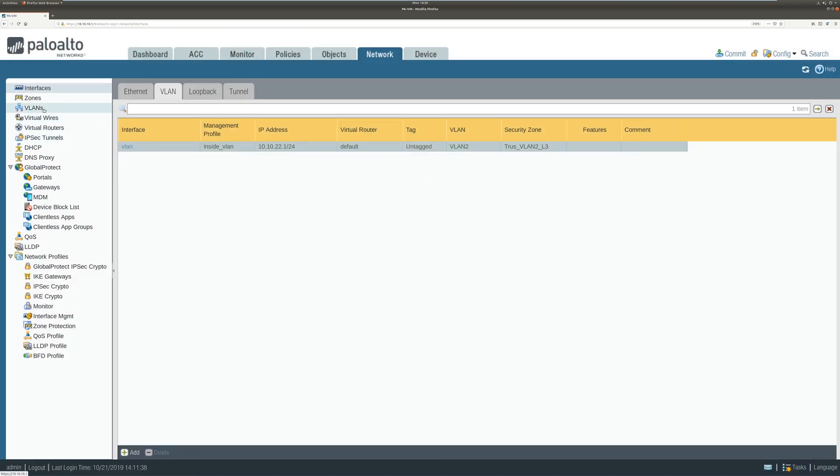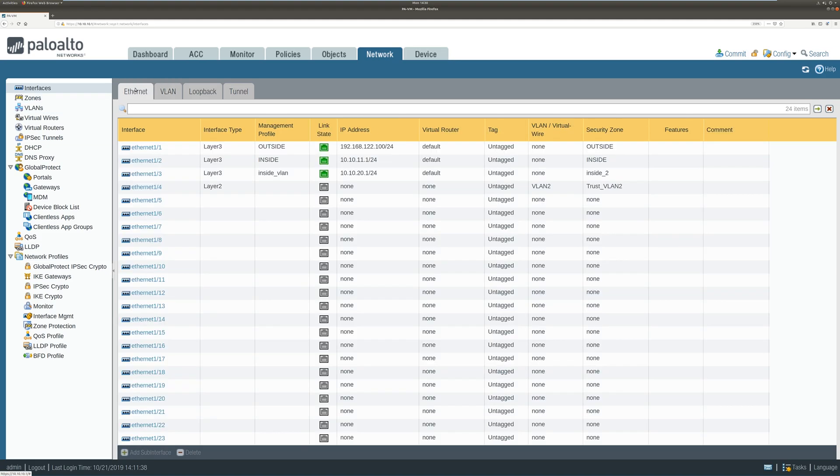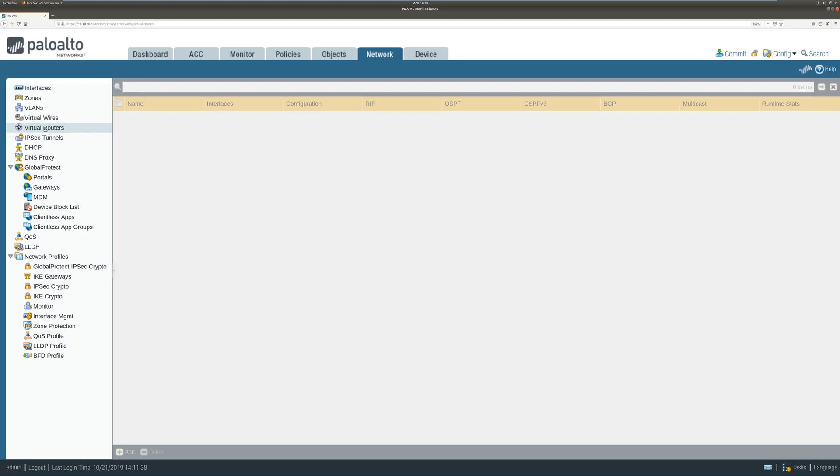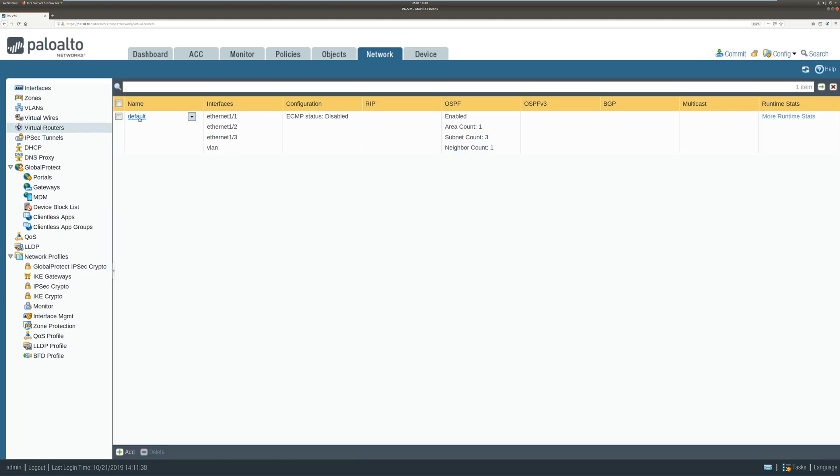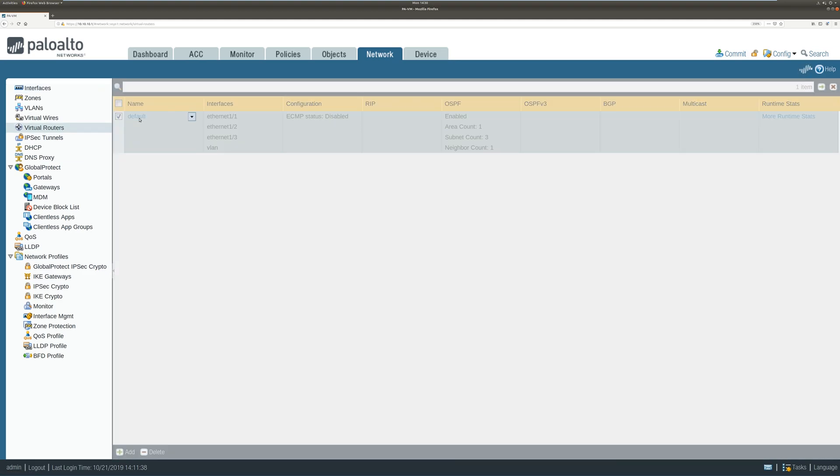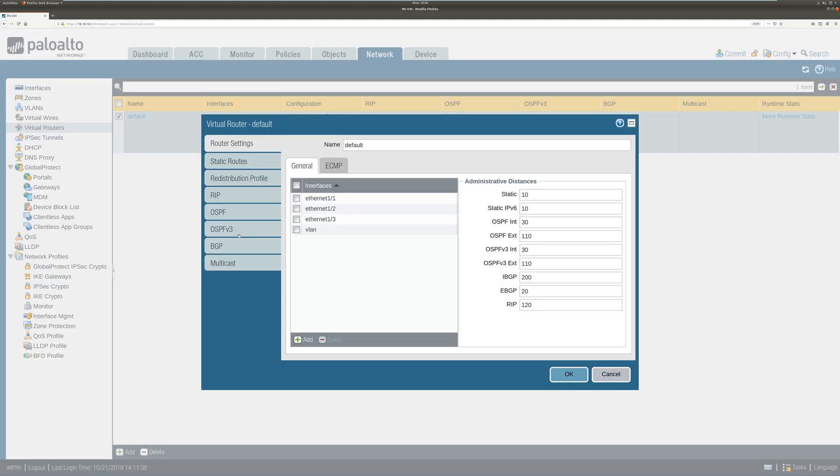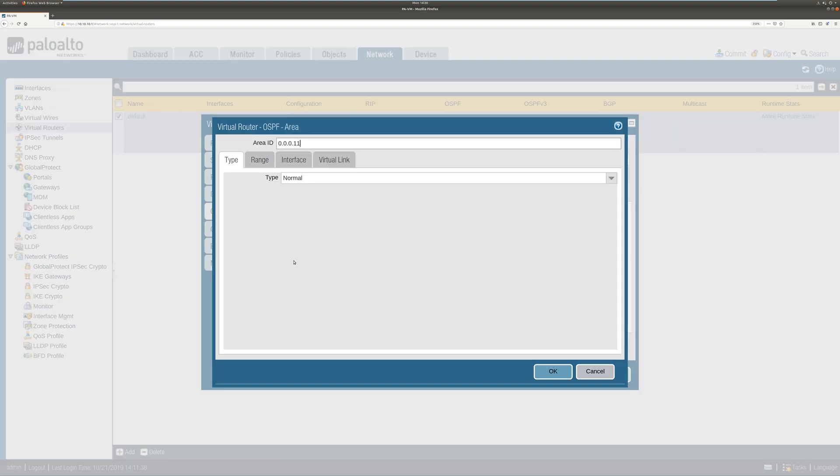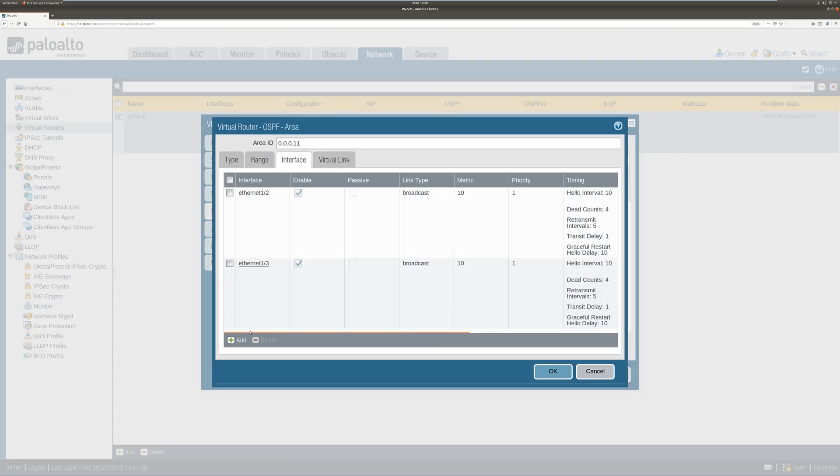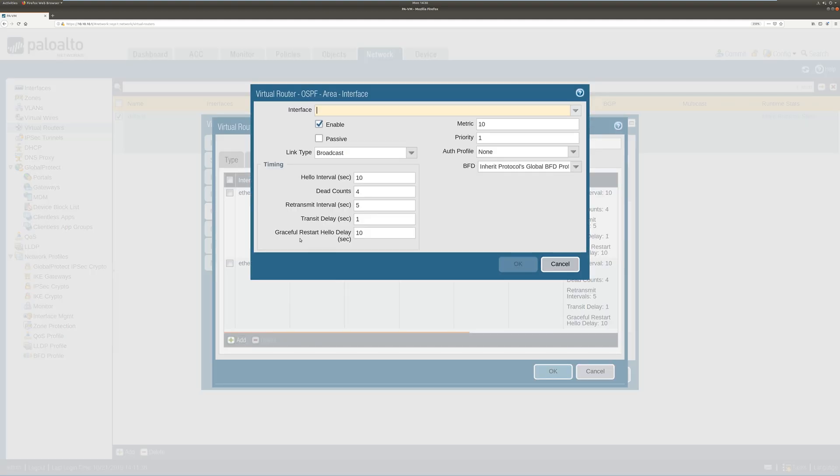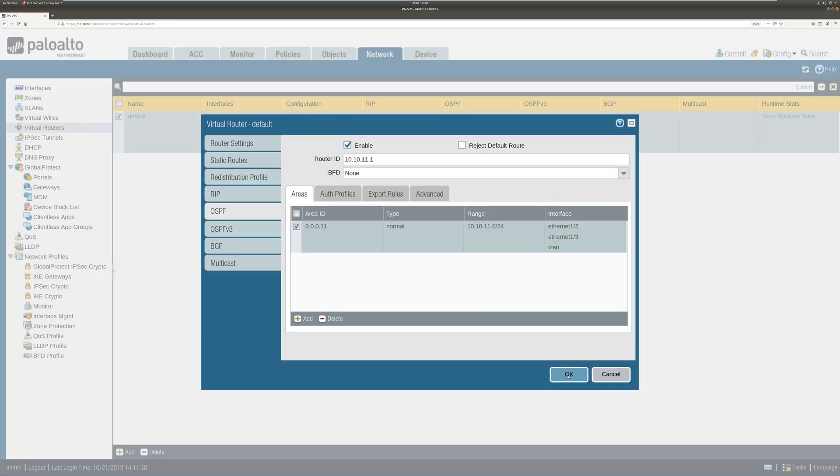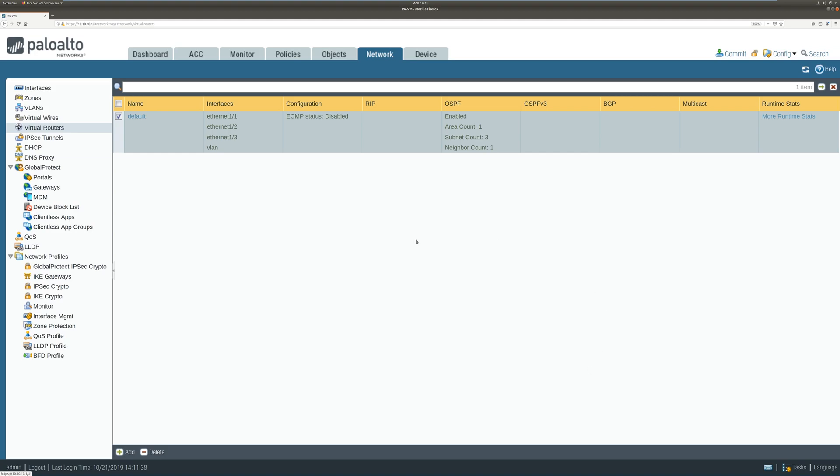Now let's go to virtual router and advertise this VLAN to the OSPF what we are running on the firewall. Go on to interfaces. Add interface. Select VLAN. So now we are going to advertise this VLAN to the OSPF routing table. And now I think everything is good.